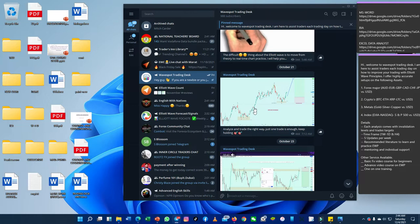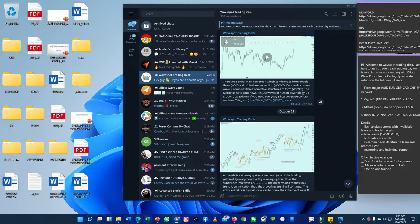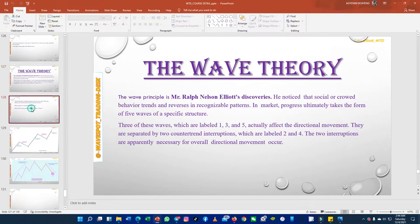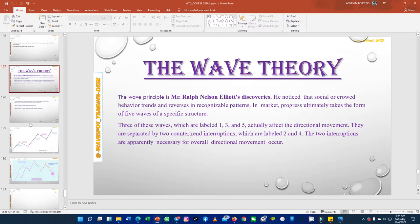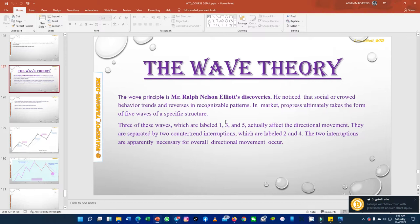you to start learning Elliott Wave because it is very good for predicting market movement. For today I'm going to take you through the basis of wave principles and explain to you the rules that one needs to follow when practicing wave principles. The wave principle is Mr. Ralph Nelson Elliott's discovery. After studying the market for over 75 years, he noticed that crowd behavior trends and reverses in a recognizable pattern, and market progress ultimately takes the form of five waves